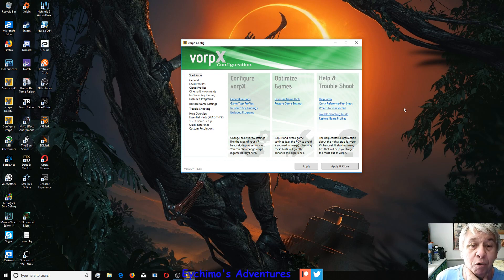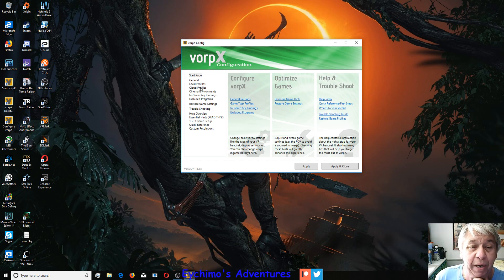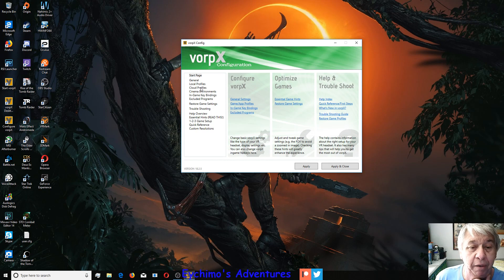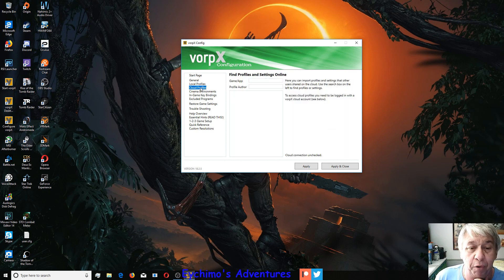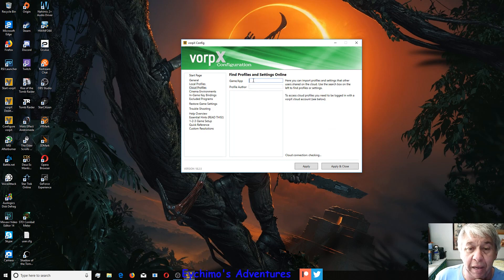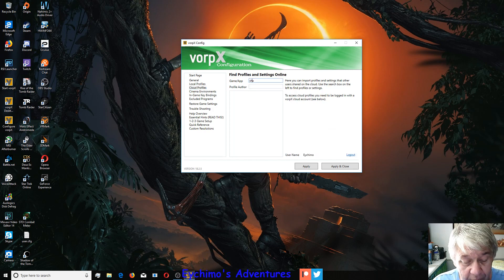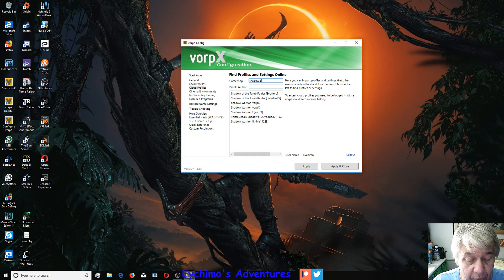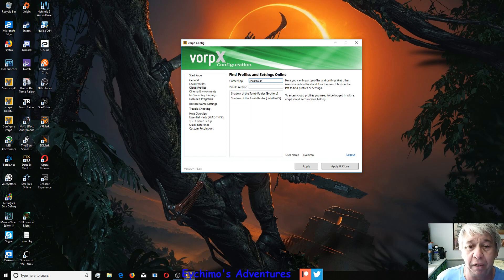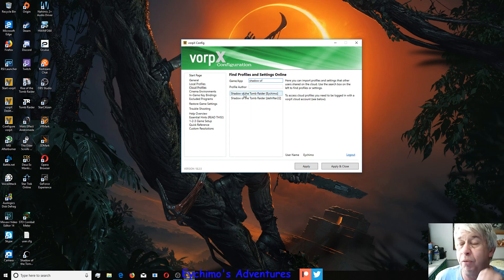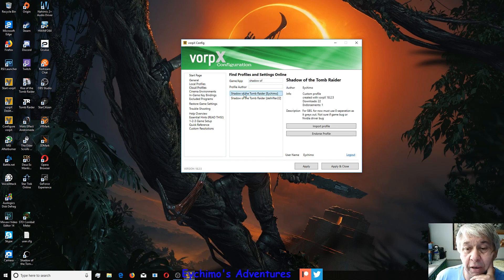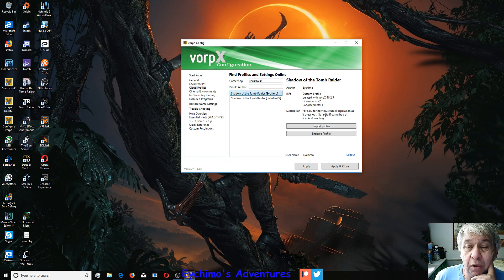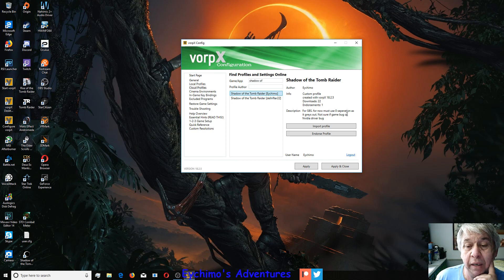First thing we want to do is make a Shadow profile. I've made one and uploaded it on the first day it was released. Just go to Cloud Profiles, Game App, and type in Shadow of the Tomb Raider. Won't even have to type all of it in. You'll see Shadow of the Tomb Raider HMO.